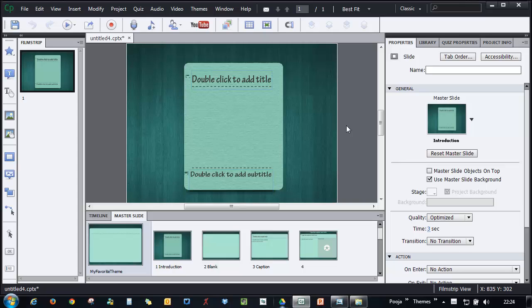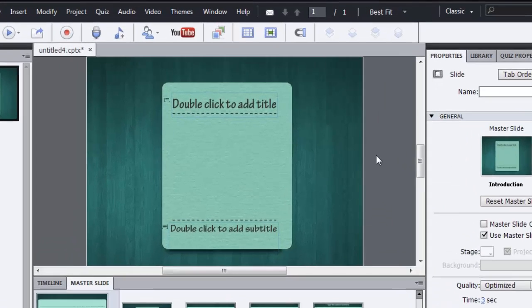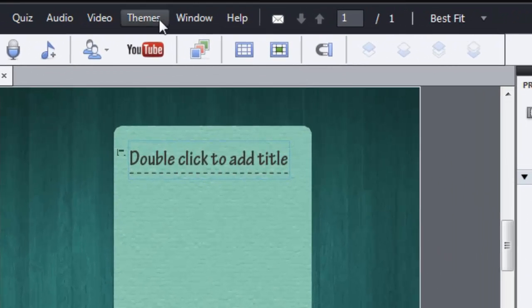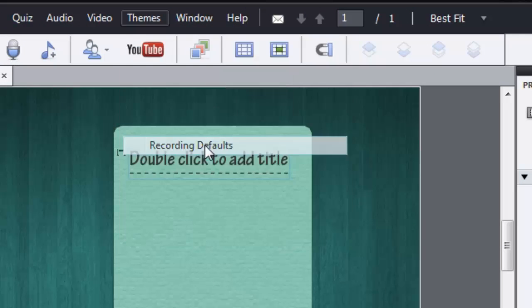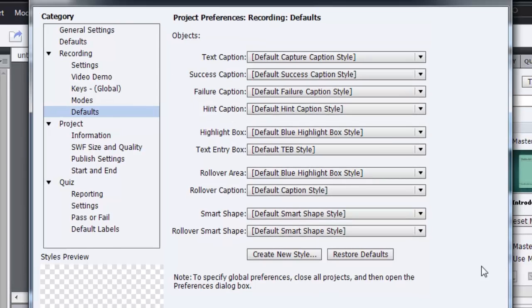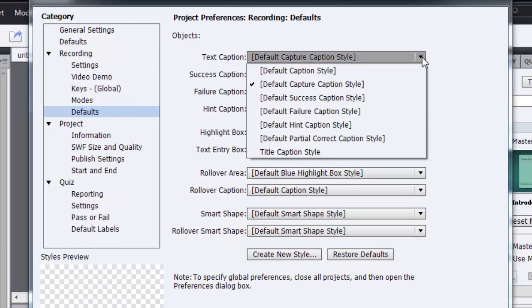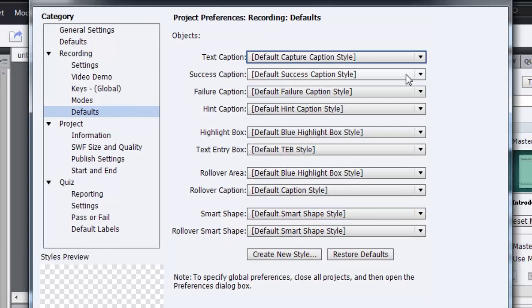As part of the theme, you can also set the simulation recording defaults. For that, go to Themes and select Recording Defaults. Here for this project, you can modify the text caption, the success caption, and all the other objects that are added by default when you record a simulation.